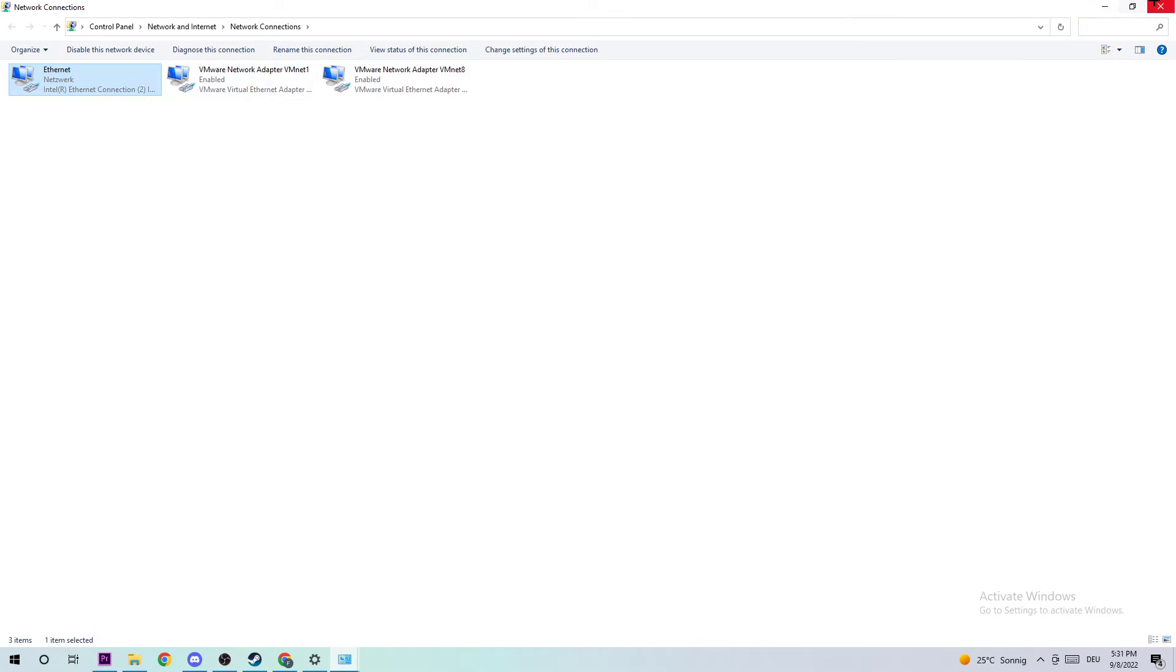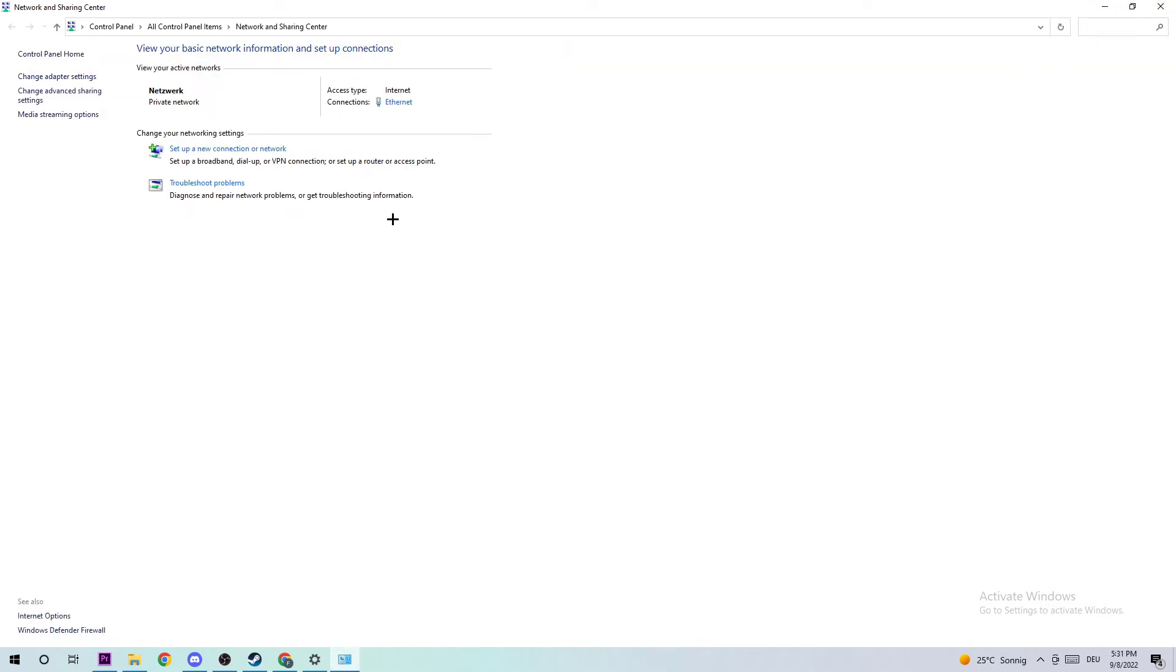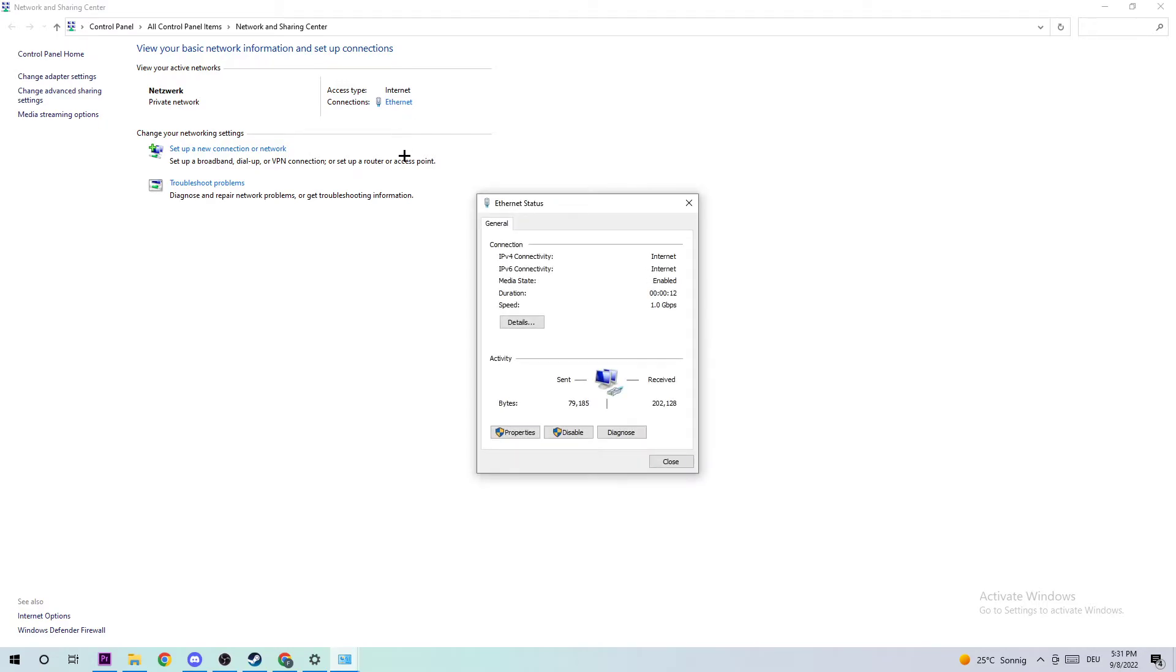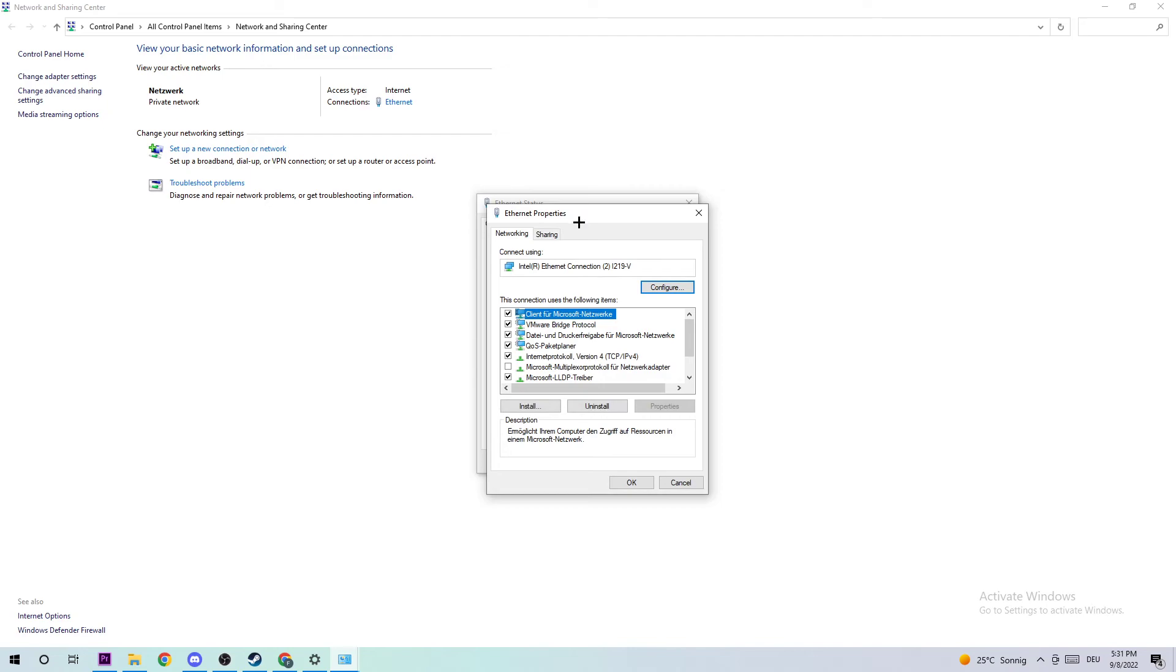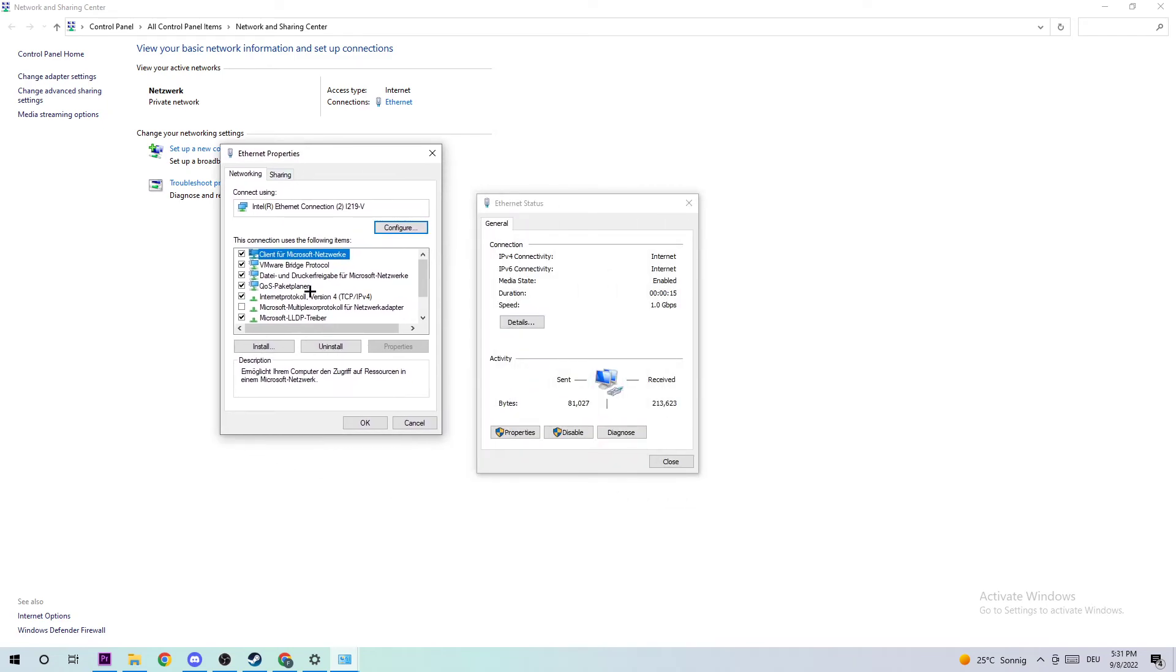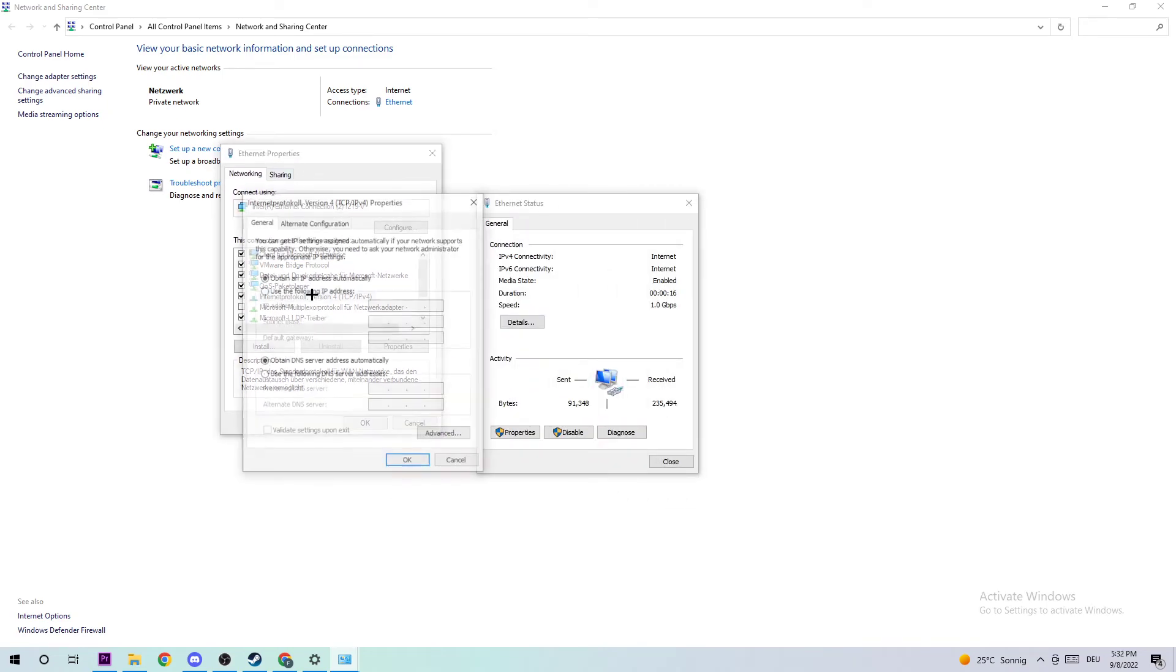The next step is to click on your connection (either Internet or Ethernet). Click on that, go to Properties, and double-click Internet Protocol Version 4.